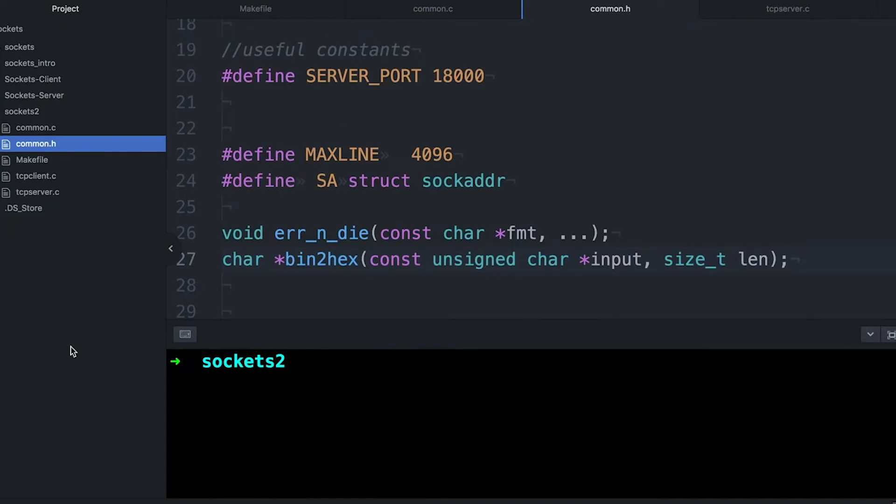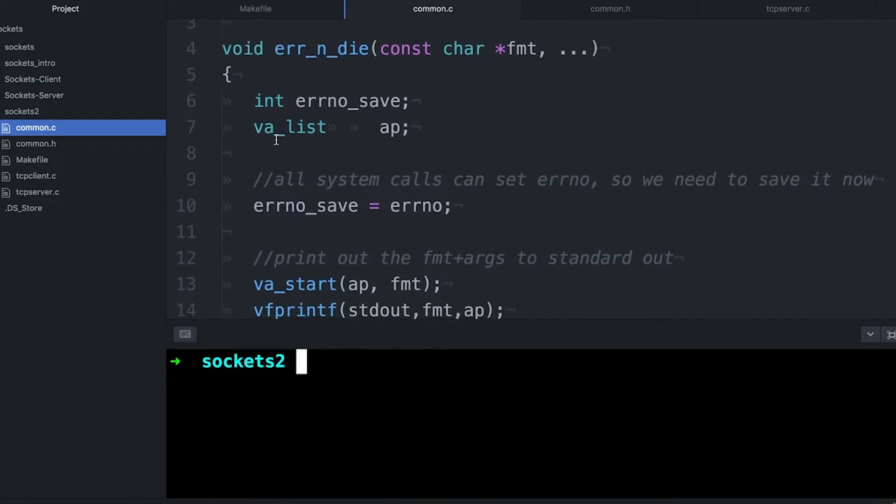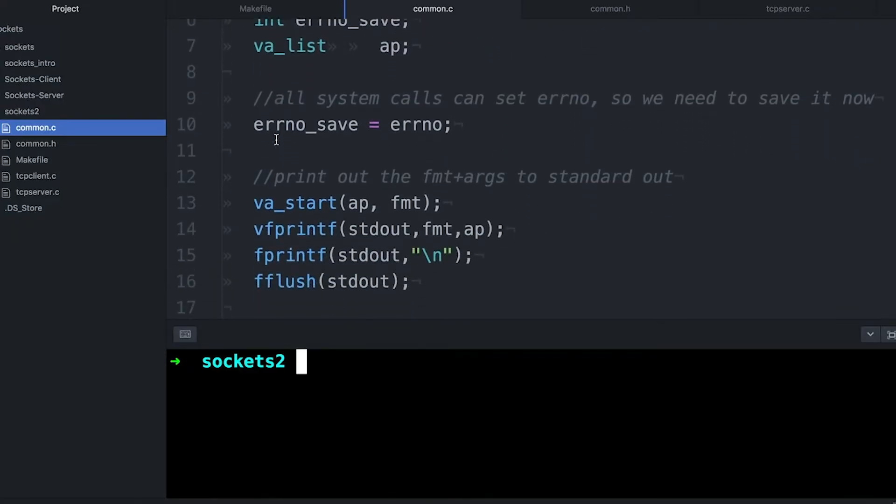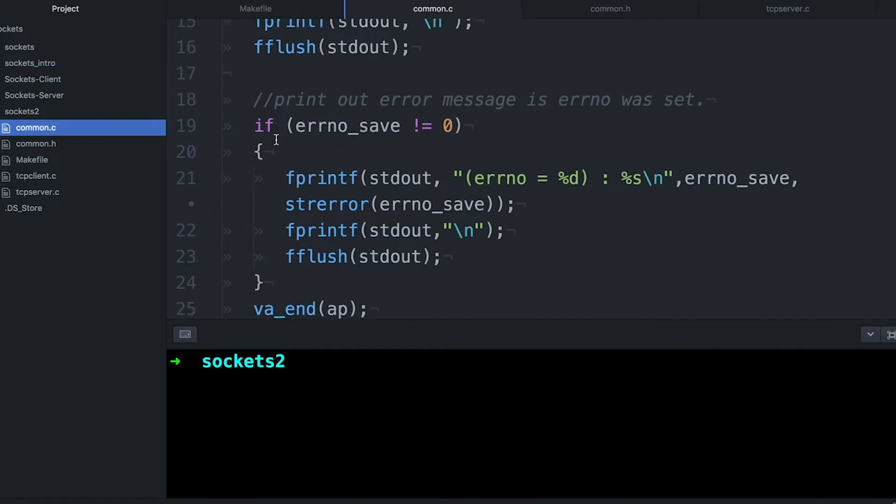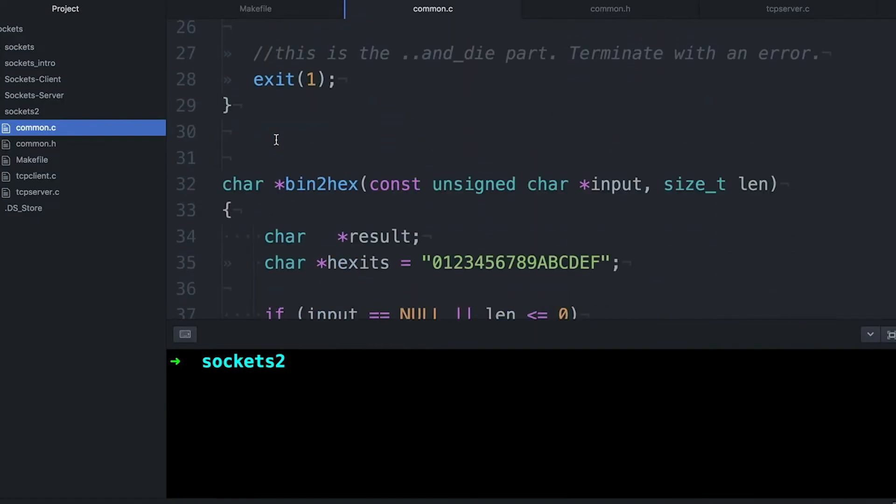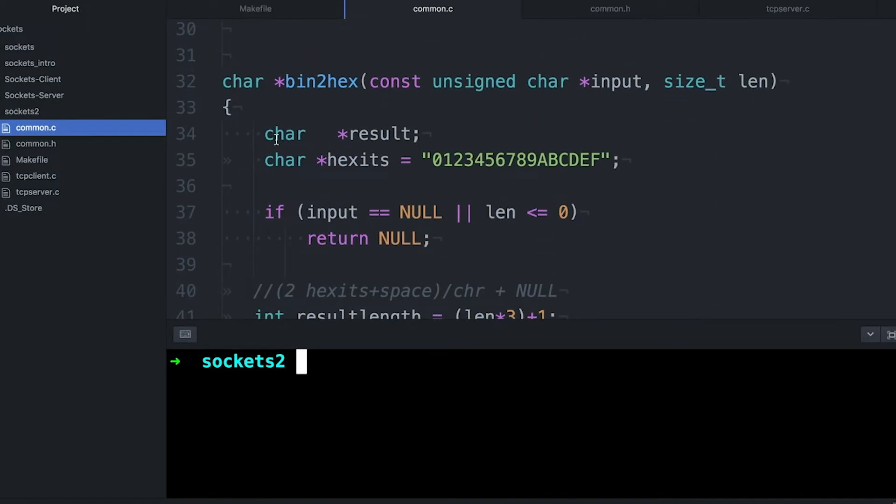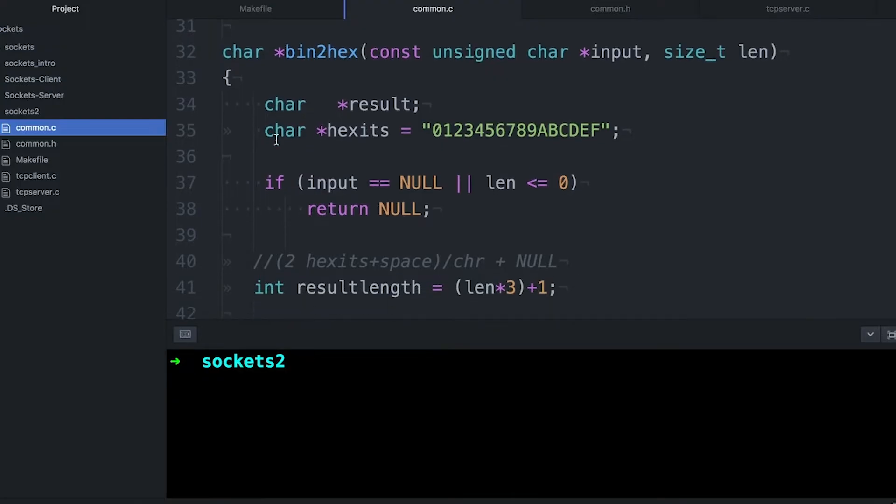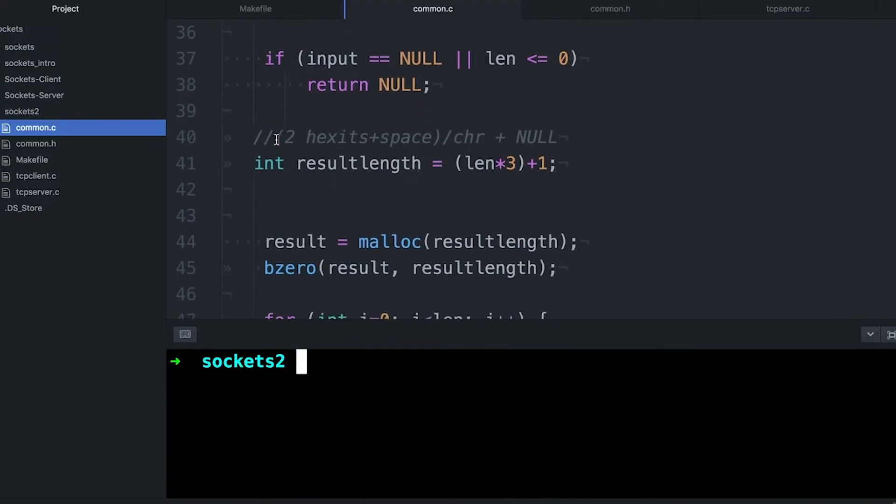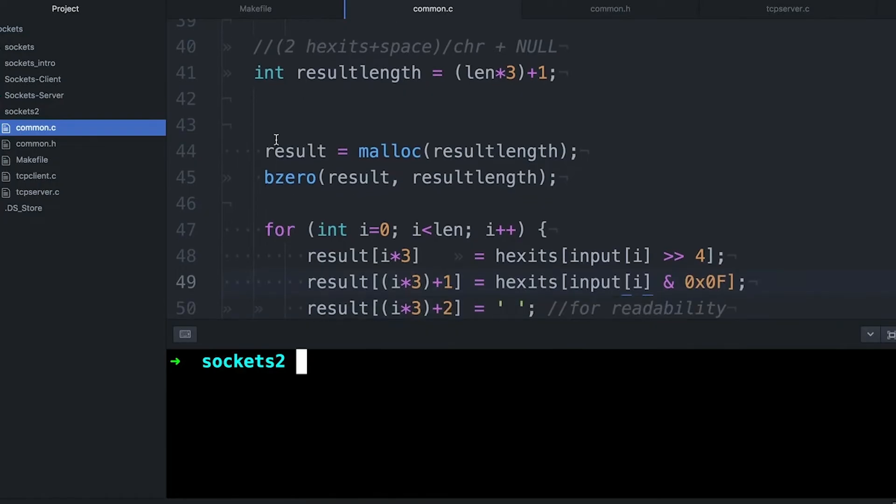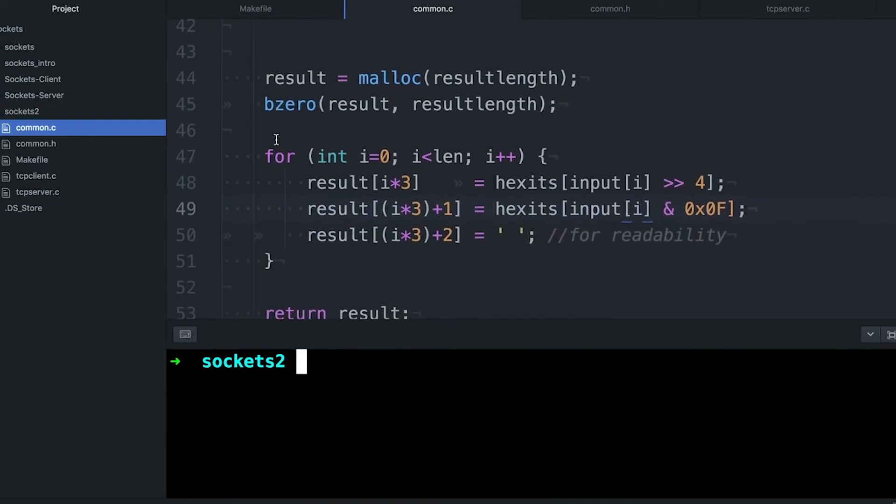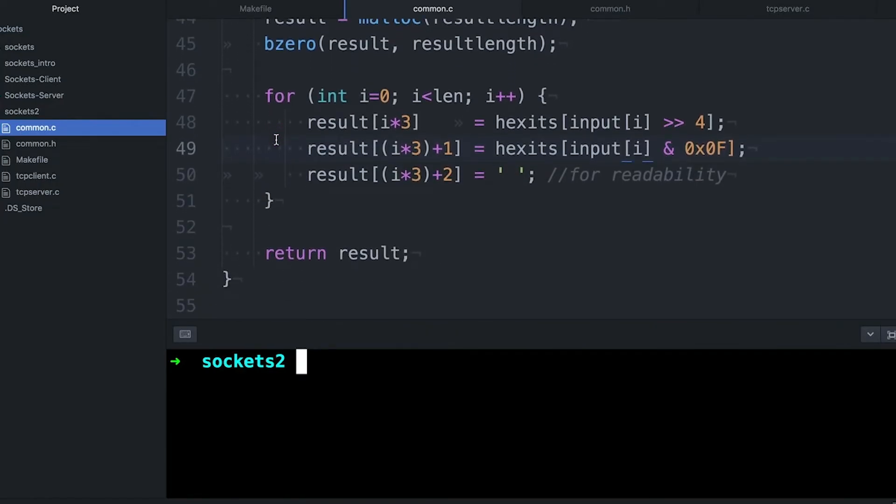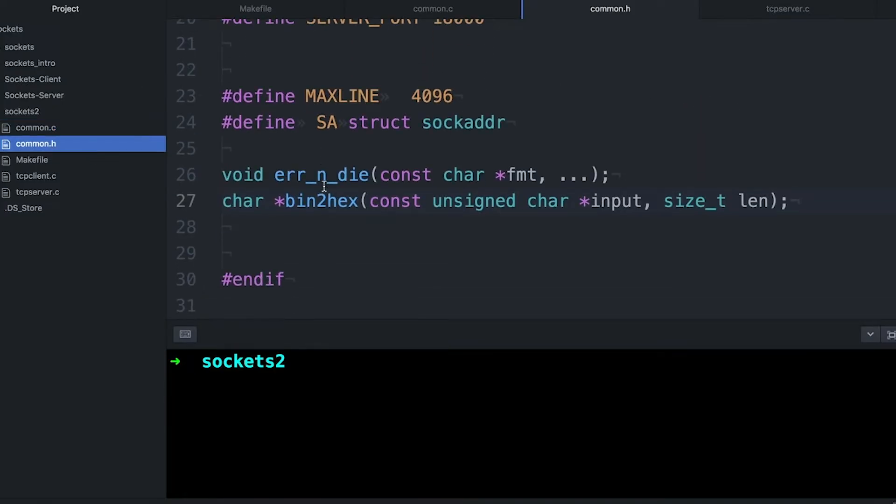Also some of the constants that I'm using, line lengths, and some of these preprocessor macros that I talked about in the last video. Also a couple of functions: the error and die function, which you saw in the last video. It's a variadic function that acts a lot like printf, except it's going to print out an error and then it's going to die. The other function is bin to hex, which just takes a string of bytes, converts them to a hexadecimal representation, and then prints them out. That helps me see if there's any unprintable characters in there that might mess me up.